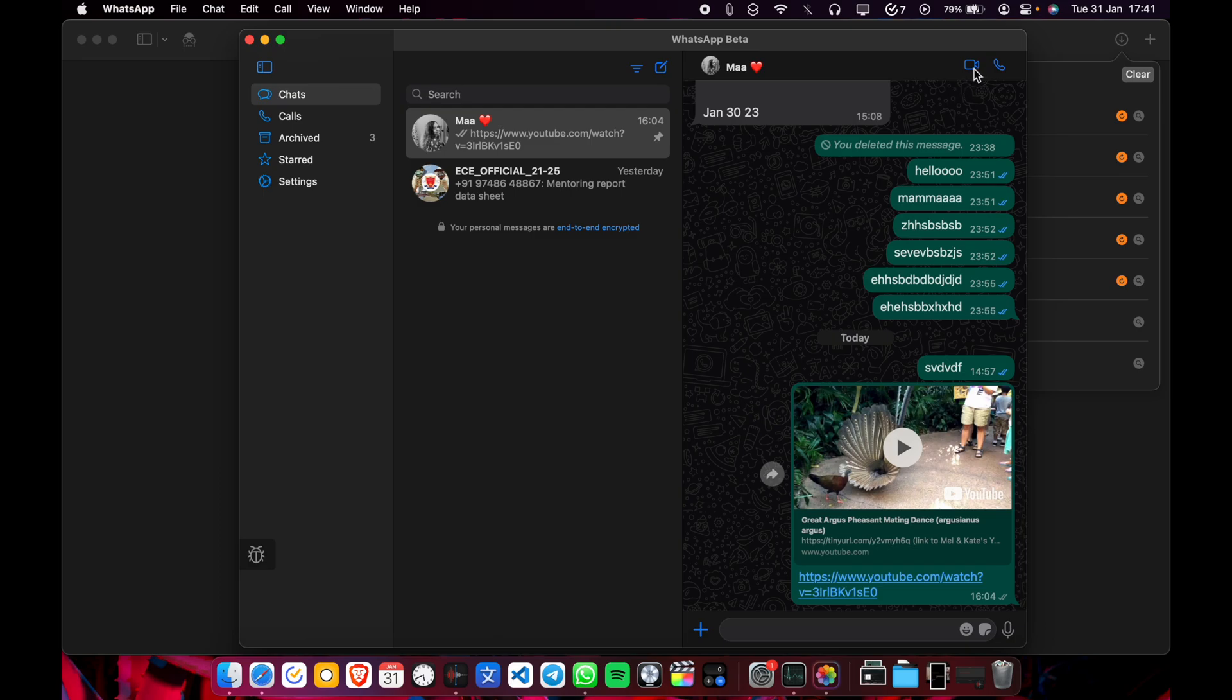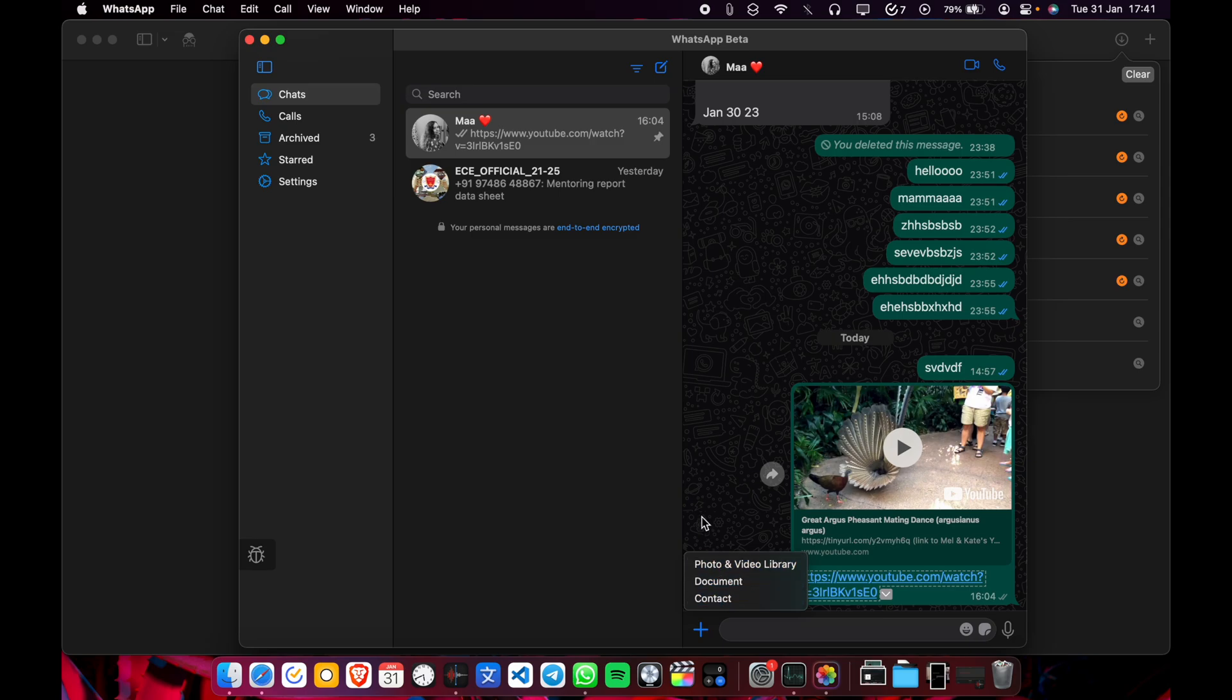There's video call, phone options, photo gathering, document contact, voice. Everything is here.